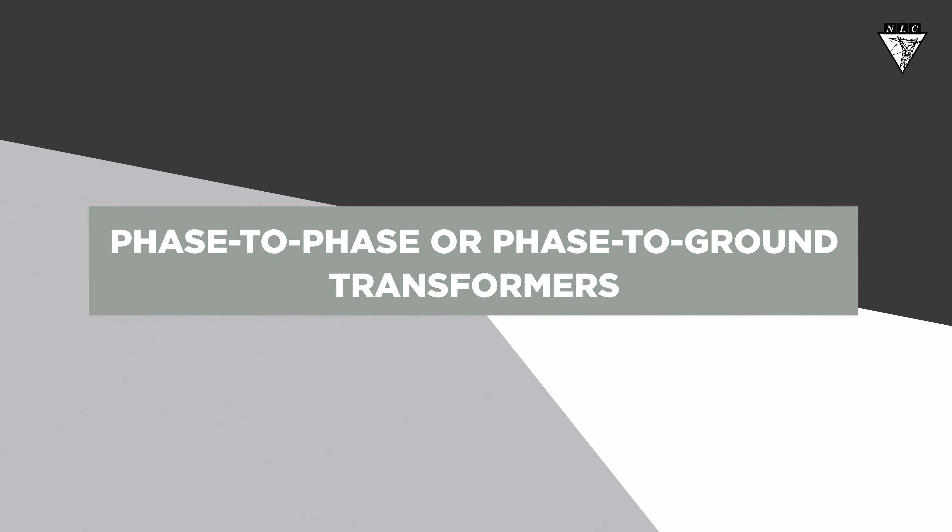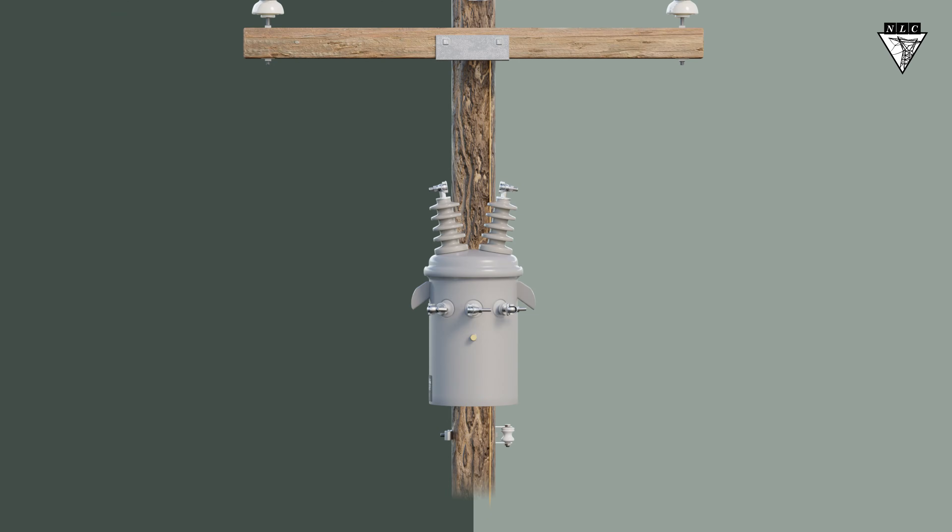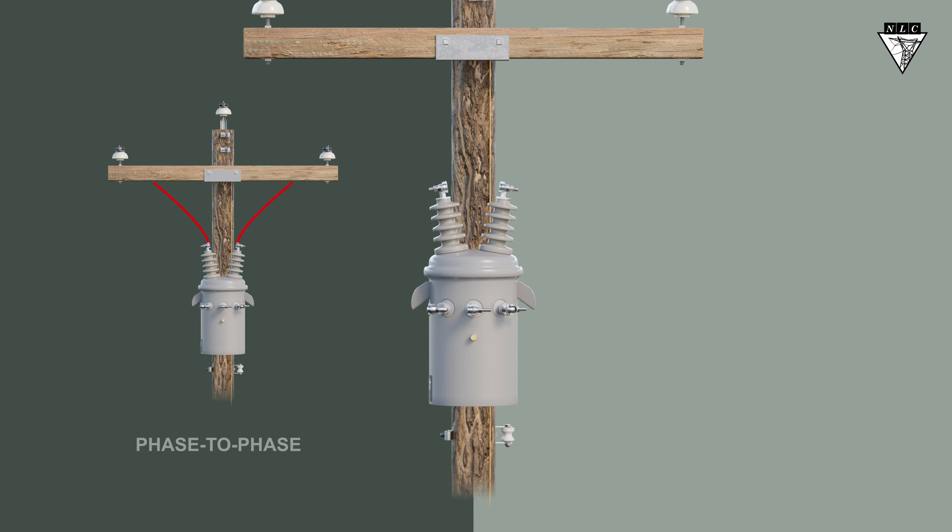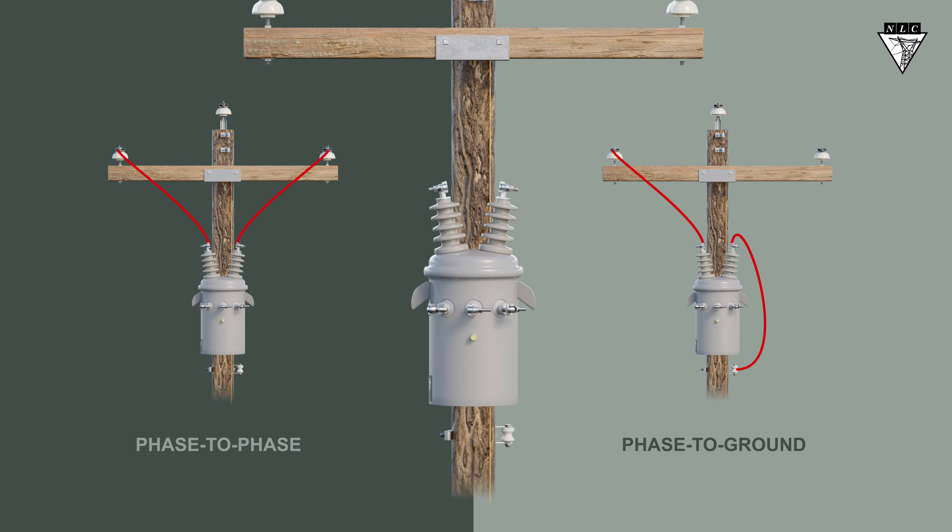In this video, we'll use a versatile transformer capable of connecting to the power line system using either a phase-to-phase or phase-to-ground connection.